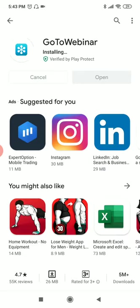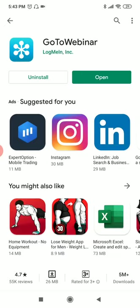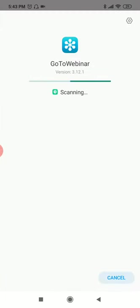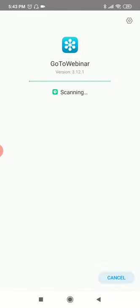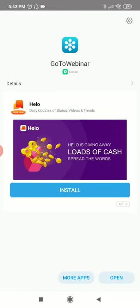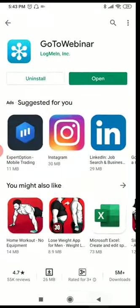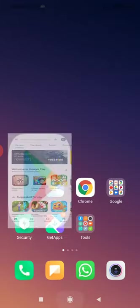Yes, it is installing. Once it is installed, come back.